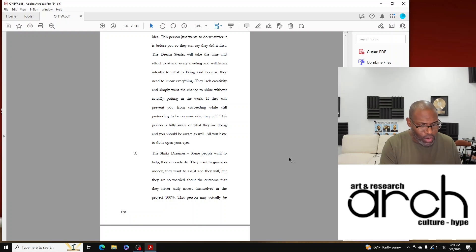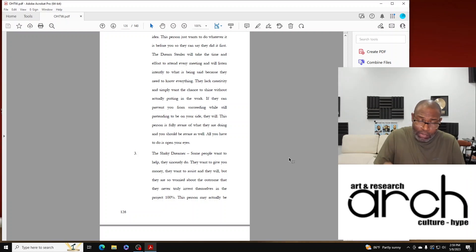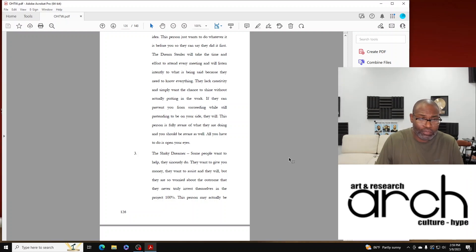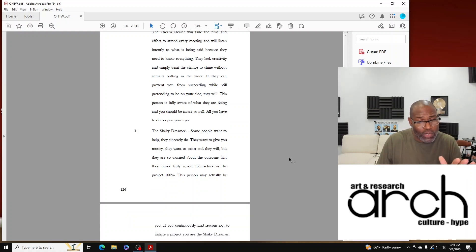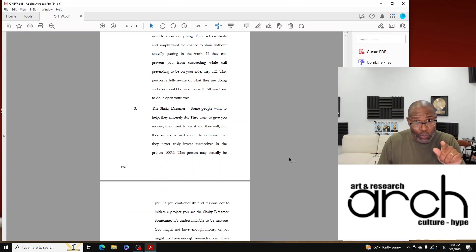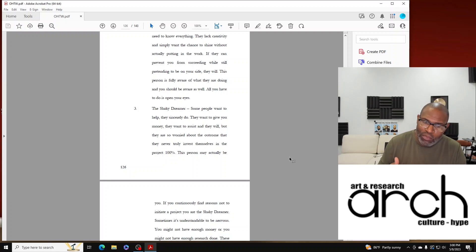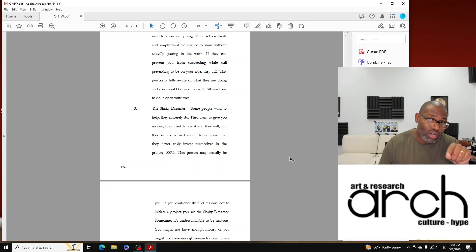And they're so worried that they never truly invest themselves in the project 100%. This person may actually be you. If you continuously find reasons not to initiate a project, you are the Shaky Dreamer.